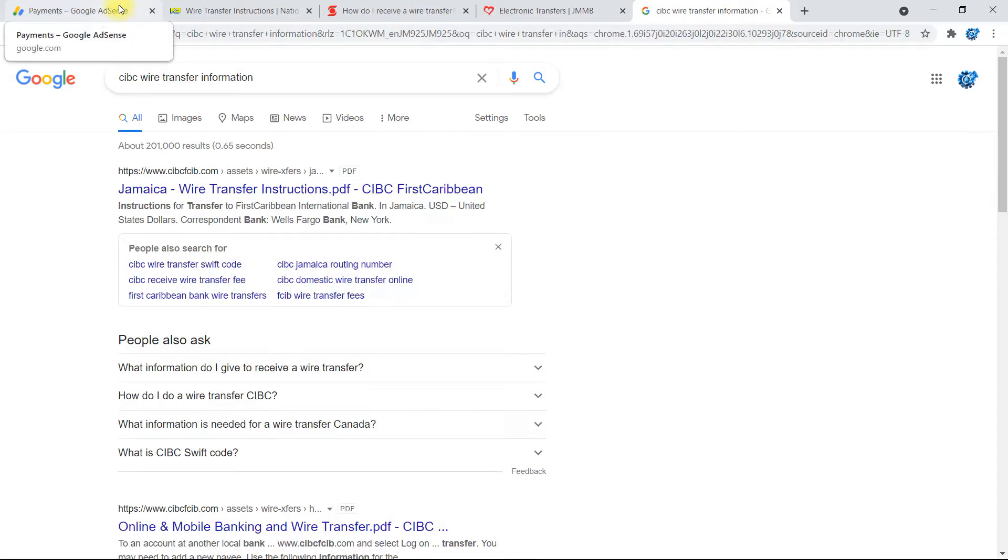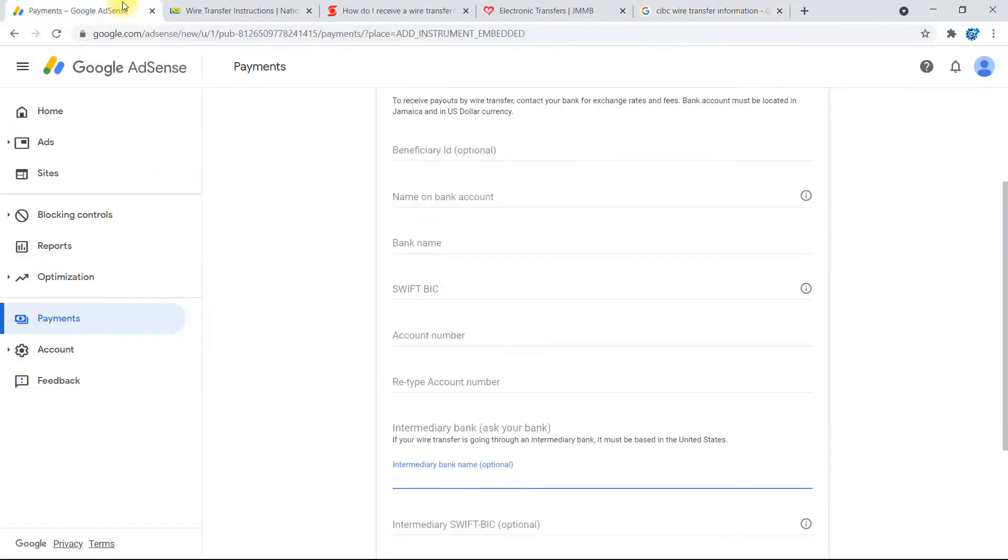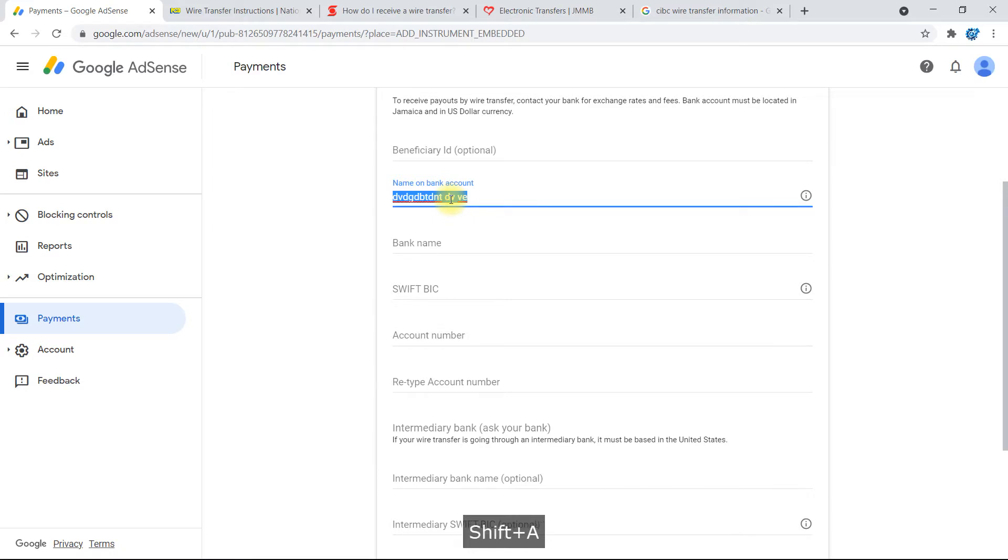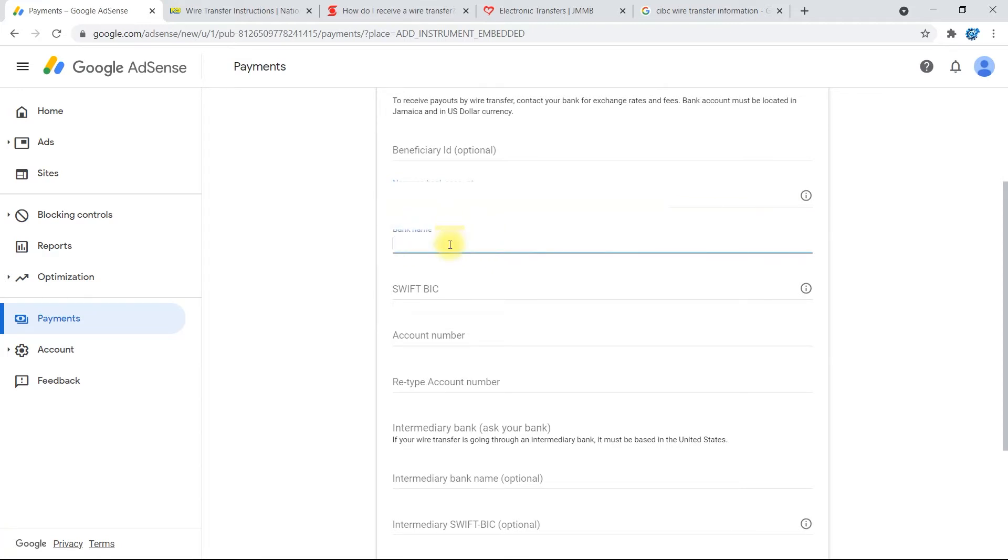Alright, select AdSense. Okay, so first you'll go ahead and add your name, first and last name, or whichever name you have on your bank account. That will be the name that you put here. If you have a middle initial in it or so on on your bank account, please ensure that you put the middle initial on this.